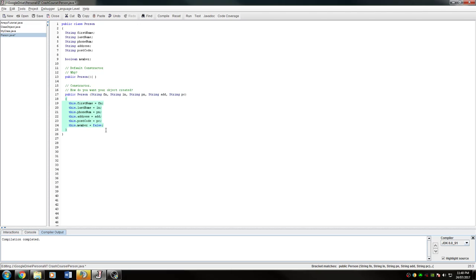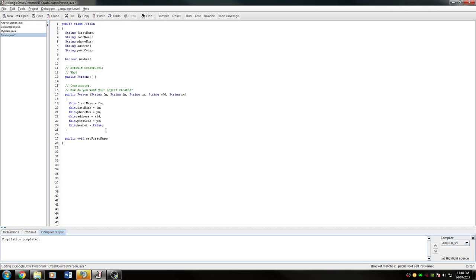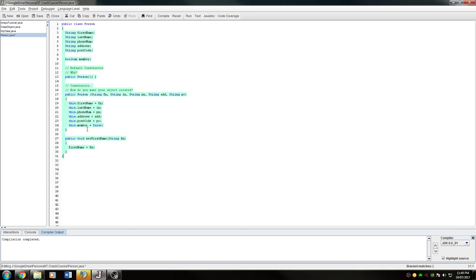What this does is it gets rid of the need to have different functions that will actually do it. So if I wanted to actually set the first name, I'd have to take in a string and then I'd have to edit the string directly. So if I want to change the first name, I'd do that.